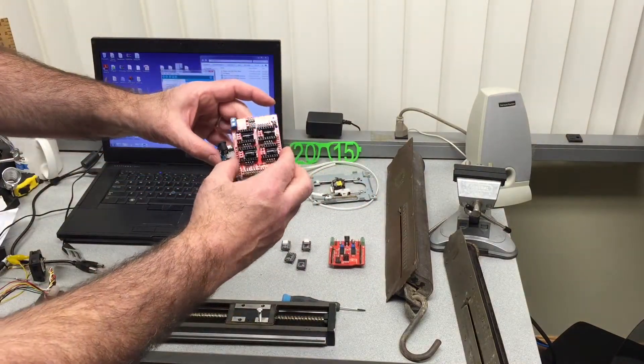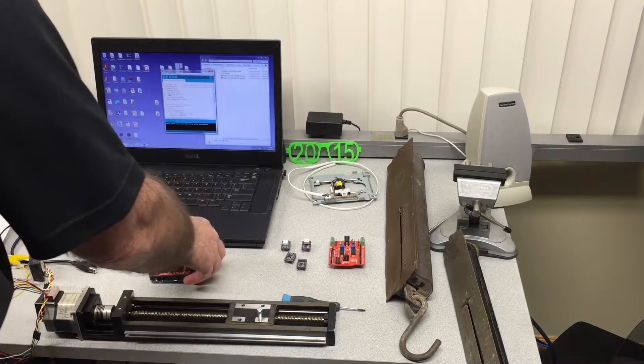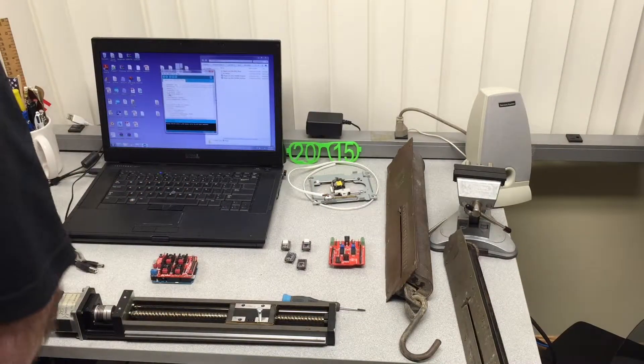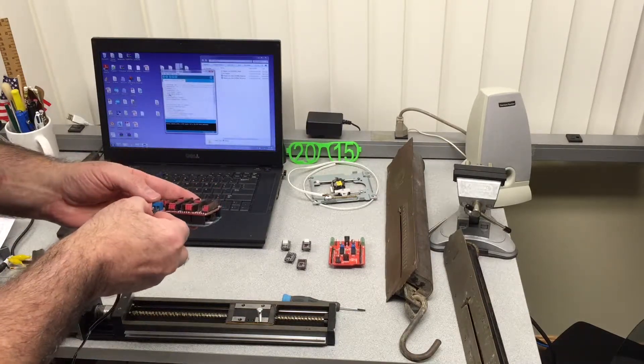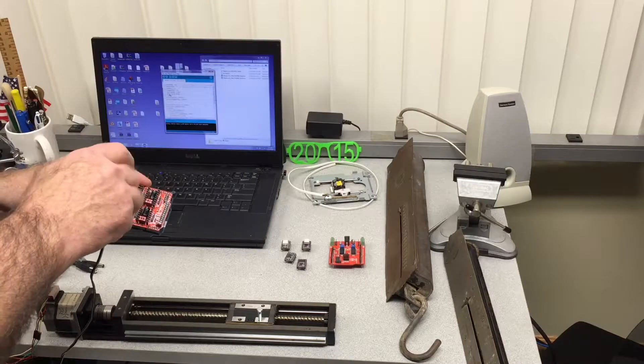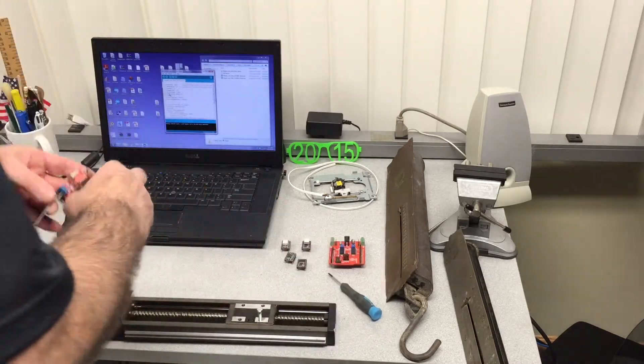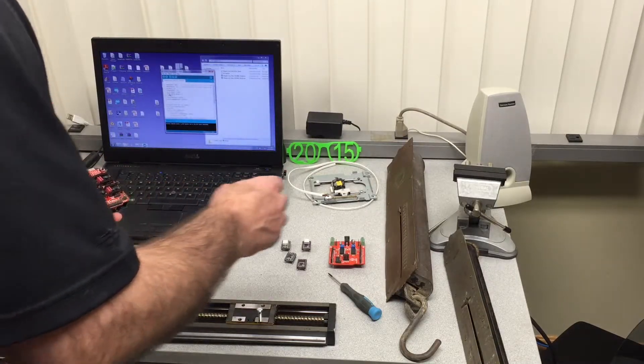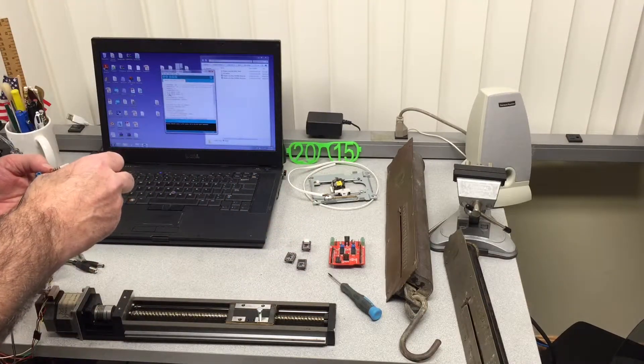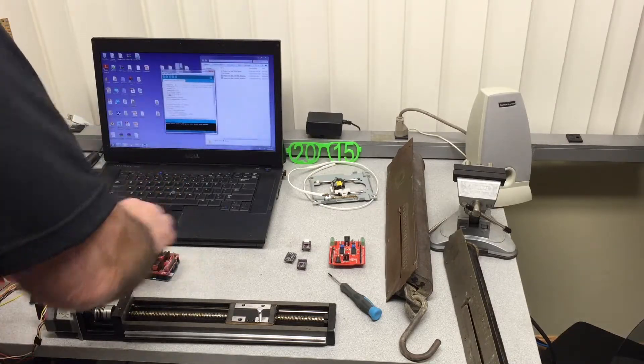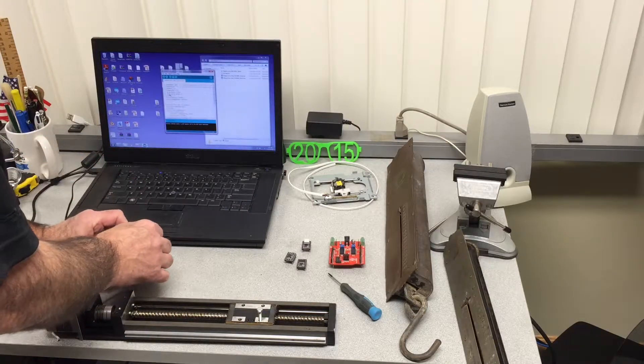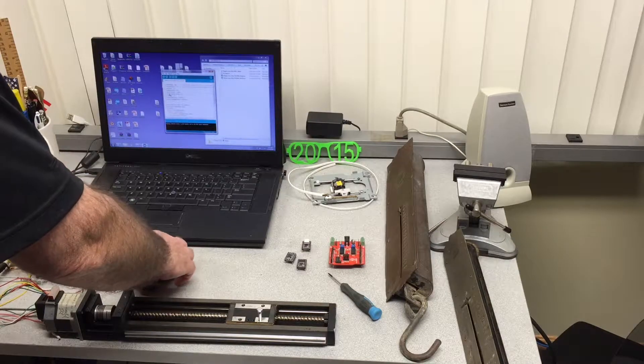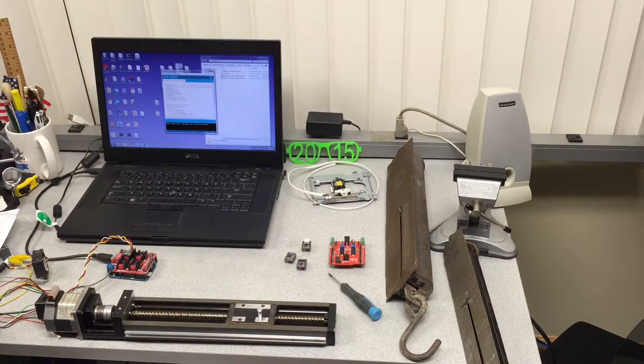Now we will switch to the CNC shield, the Protoneer version. This one will take external power supply, I'm going to put 12 volts. This will not run with the 5 volts from the USB port. We're going to start first with the smaller driver, and always plug in the motor, don't power up without the motor.